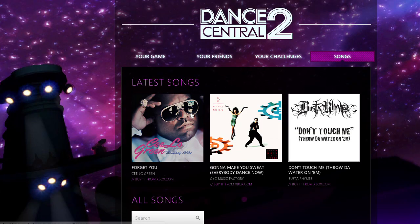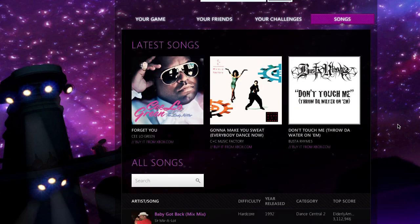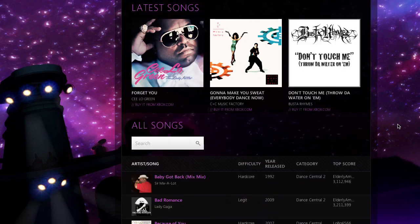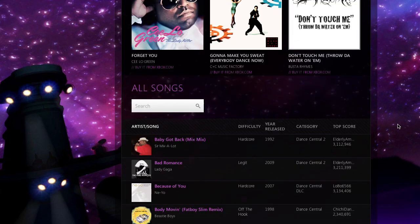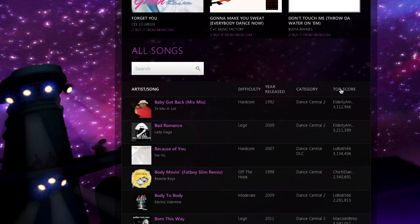On the Songs page, you can check out the latest downloadable song releases for Dance Central 2. More songs means more tracks you can challenge your friends with. On this page, you can also dig through song information and see who's holding the top score worldwide. Want more information on a particular song? Click on the title of a track to go to that song's page.